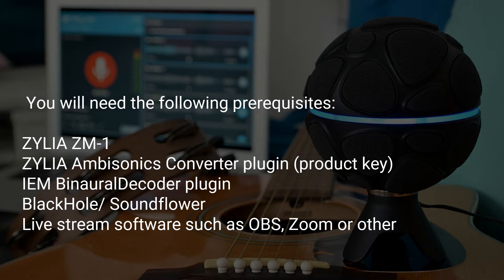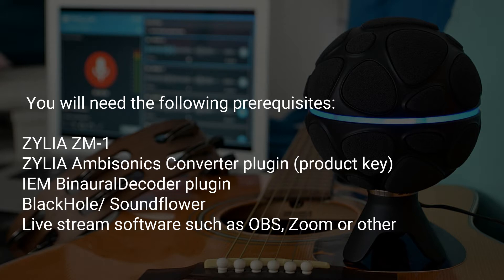You will need the following prerequisites: Zylia ZM-1 microphone to use as the input device, Zylia Ambisonics Converter plugin product key for converting the audio signal into ambisonics domain, IEM Binaural Decoder plugin for decoding to binaural, BlackHole or Soundflower virtual audio device to use with your selected live streaming software, and a live streaming software such as OBS, Zoom or other.